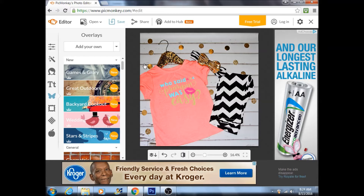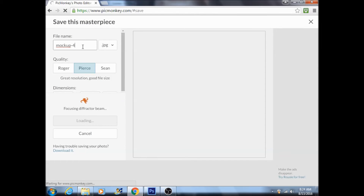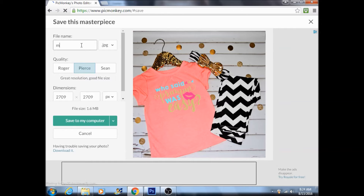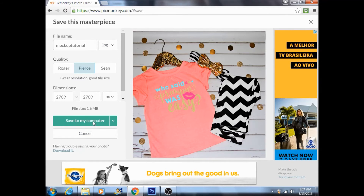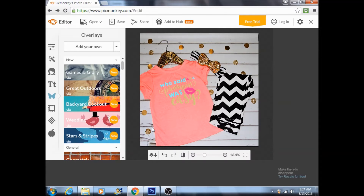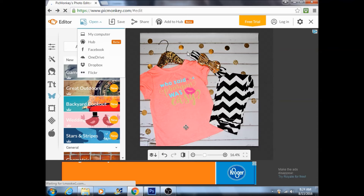Go up here to the Save button, type in whatever you want to save it as, then go down here to Save to Your Computer. Save the file wherever you want, and it says 'Masterpiece saved,' so it's ready for you to upload wherever you want.